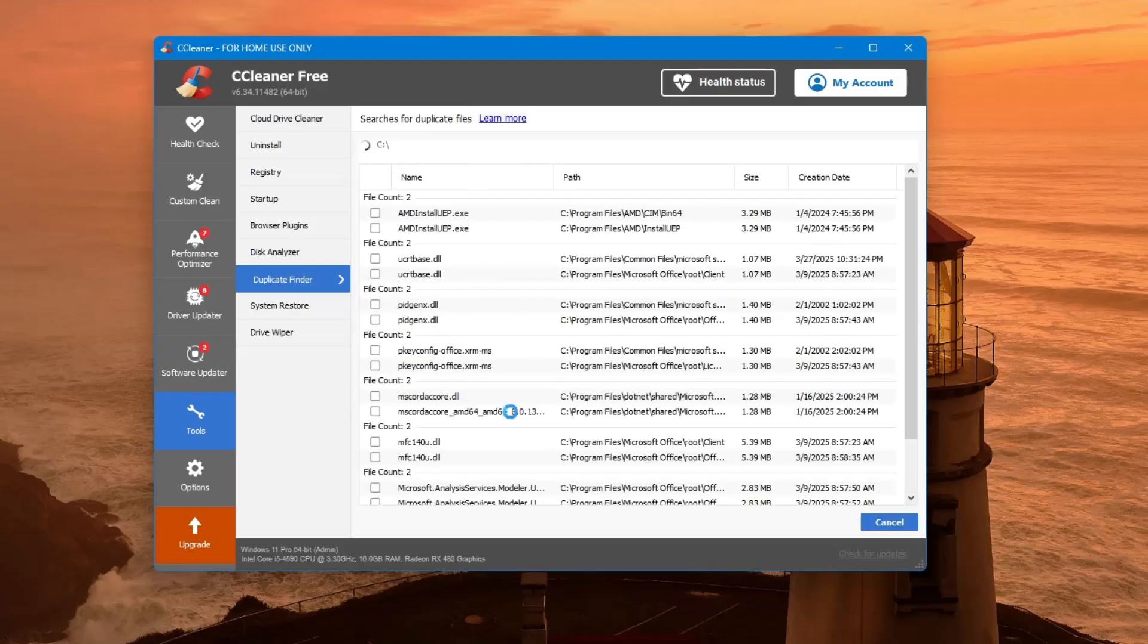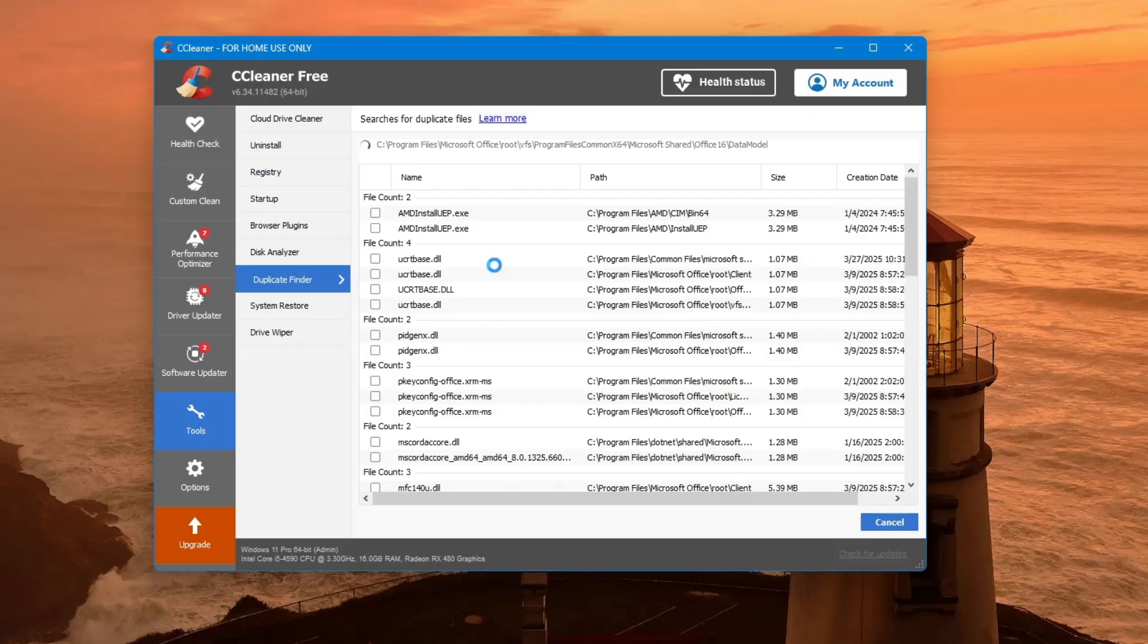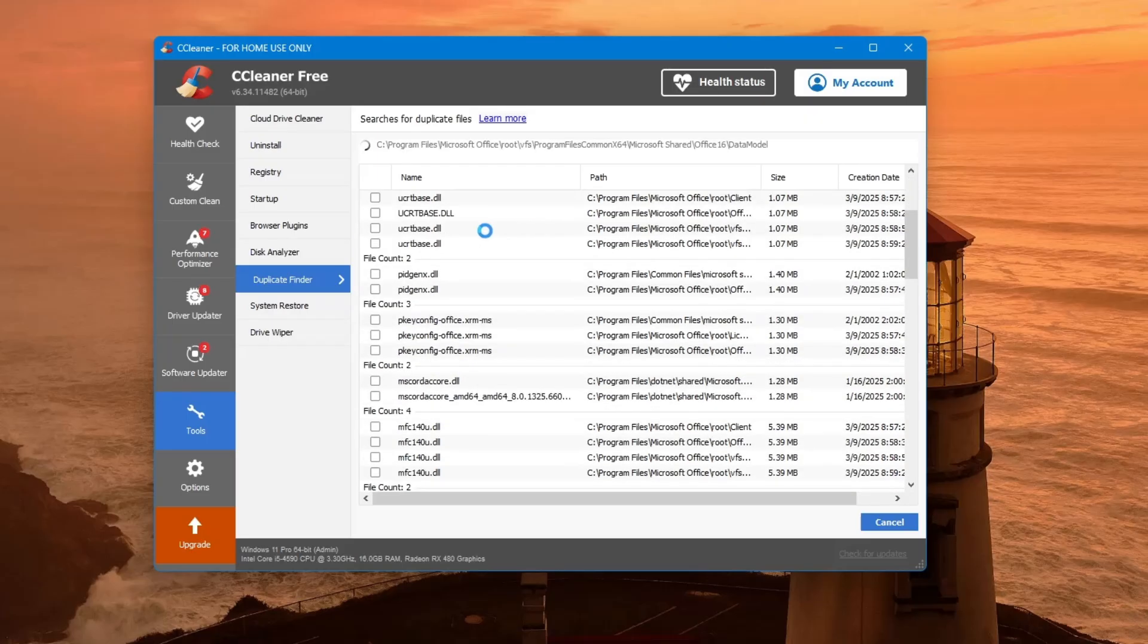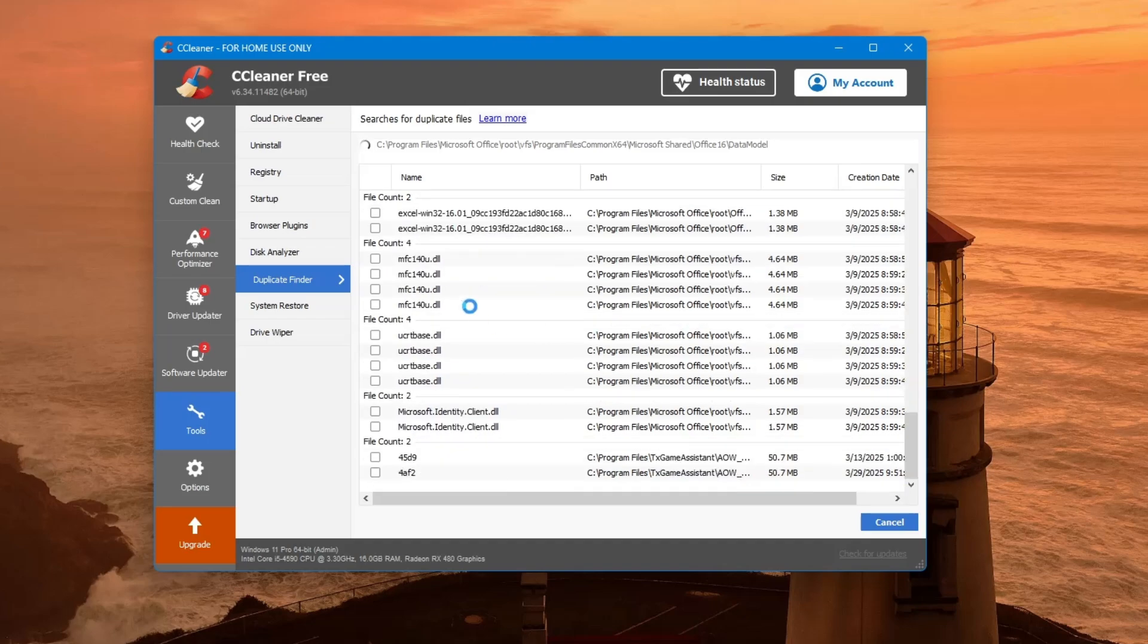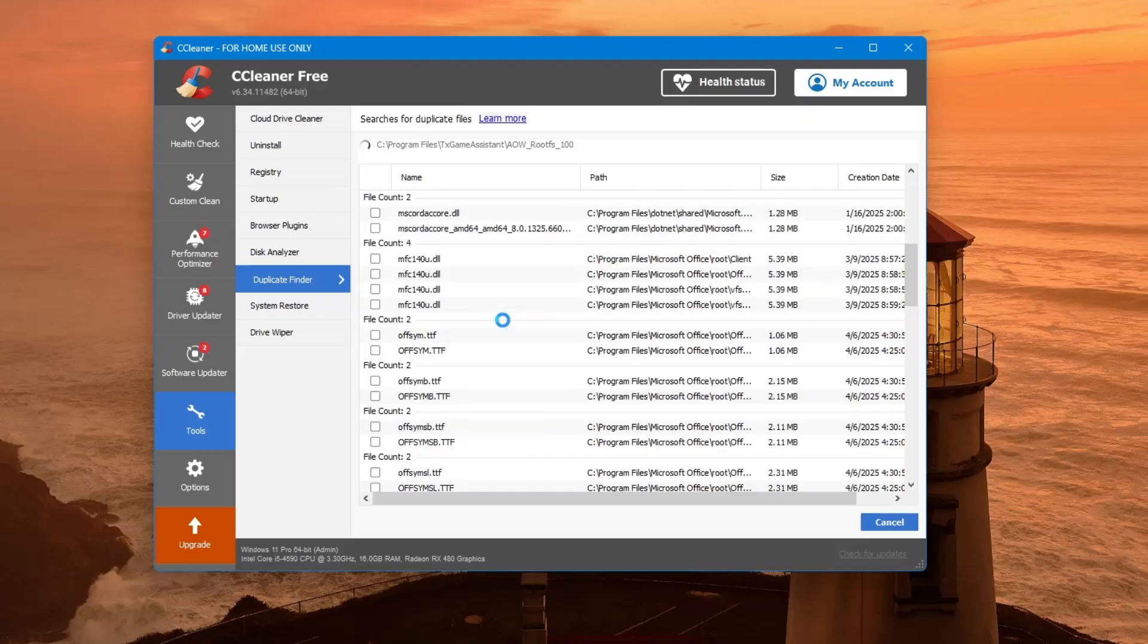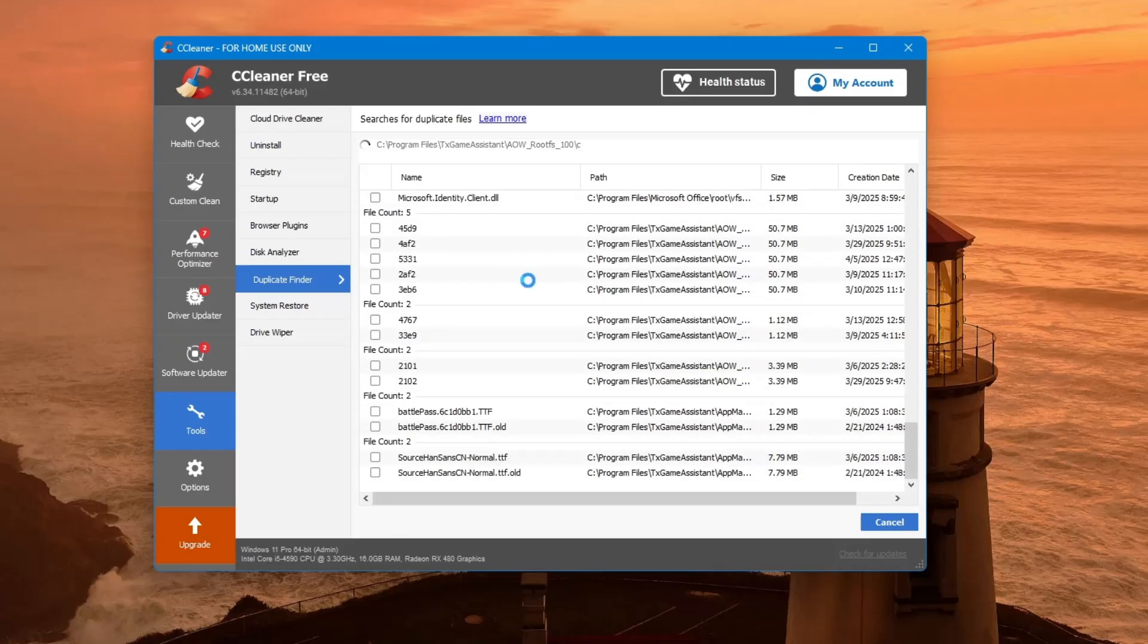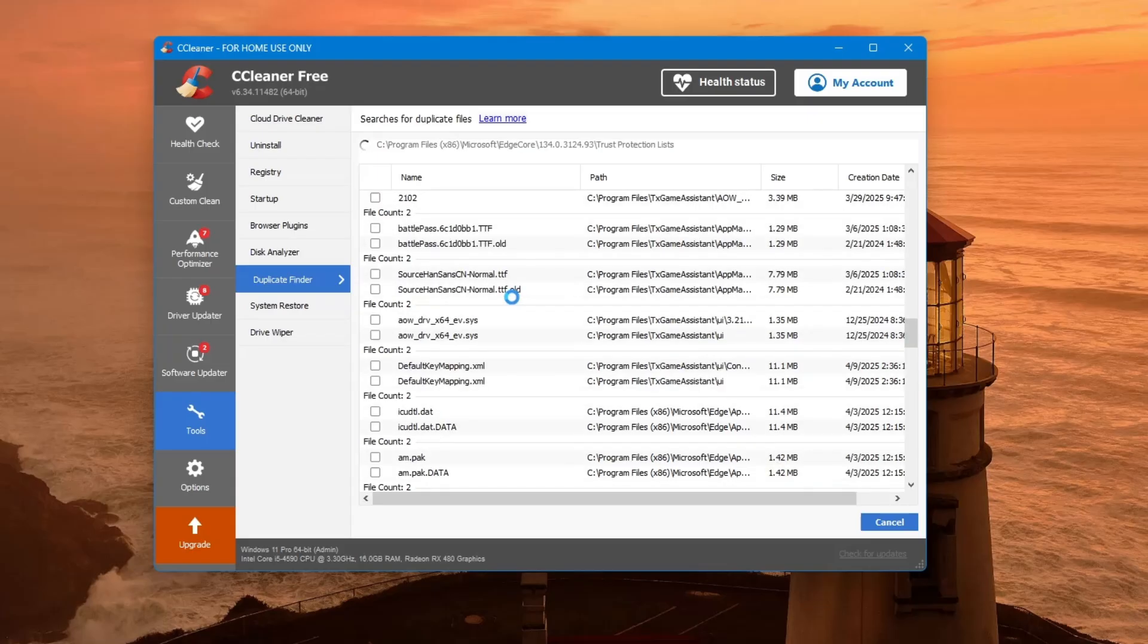You will see file names, paths, sizes and how many copies exist. Be careful when selecting which files to delete. CCleaner usually keeps one copy and marks the rest as safe to remove, but it's a good idea to review the list yourself. Make sure you don't delete anything important by mistake. You can click the checkboxes to select or deselect specific duplicates.